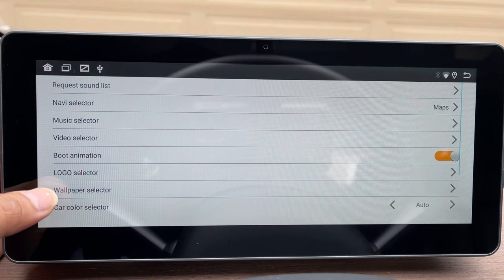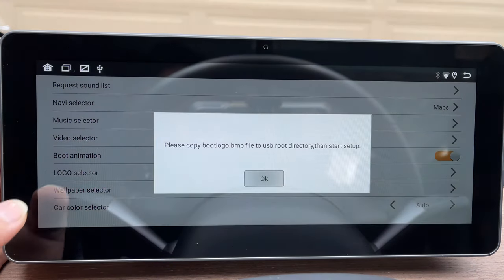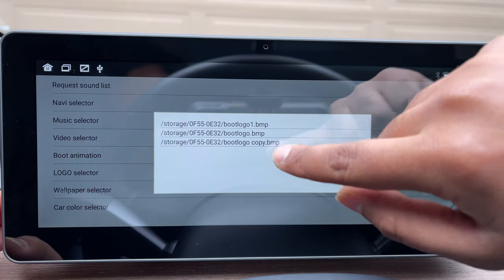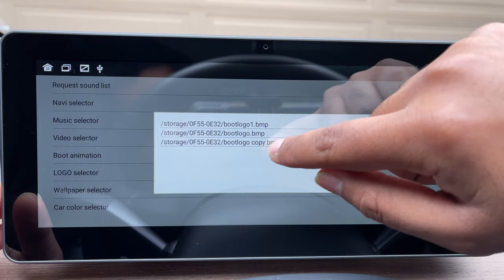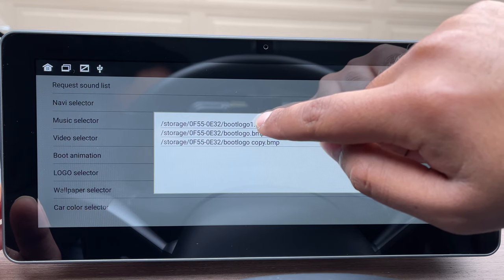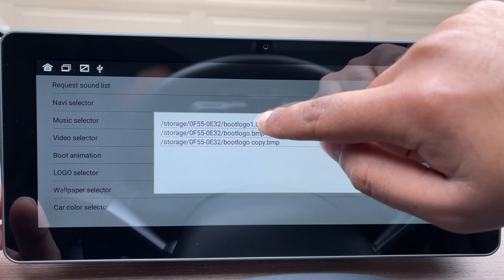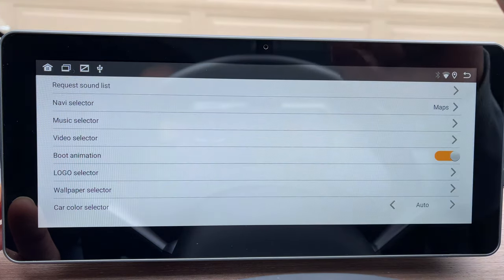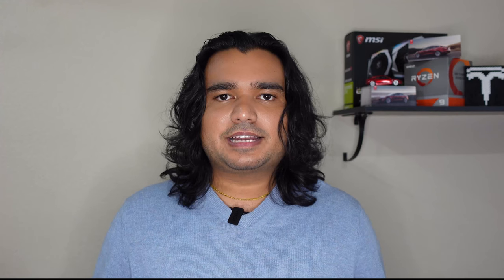The menu comes up where you can press on Boot Logo. When you press that, it will ask you to plug in a flash drive — hit OK, and it will show all the boot logos you have saved on your flash drive. If you have multiple boot logos, they all pop up and you select one. It takes a second, says 'complete' or 'success,' hit OK, and exit out. That's how you set your boot logo.